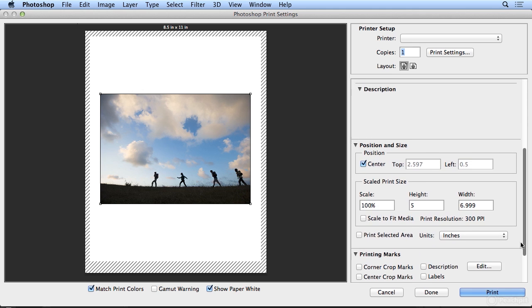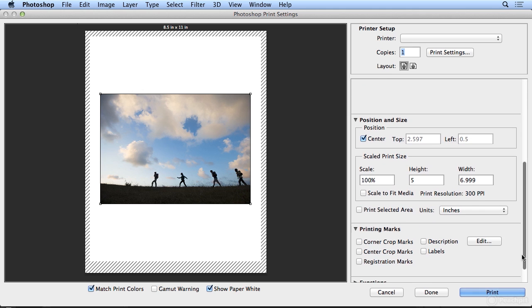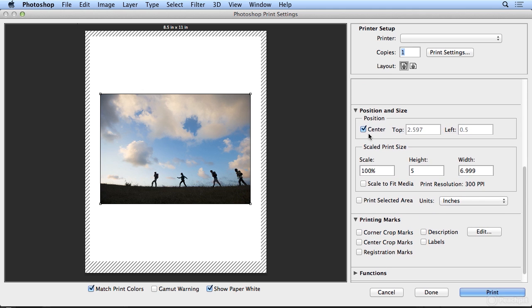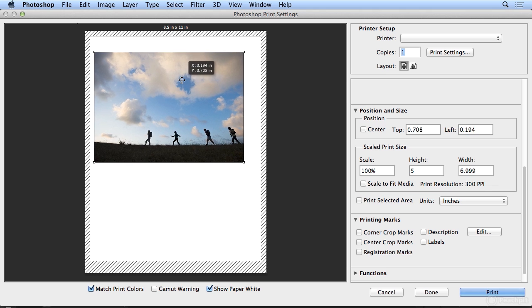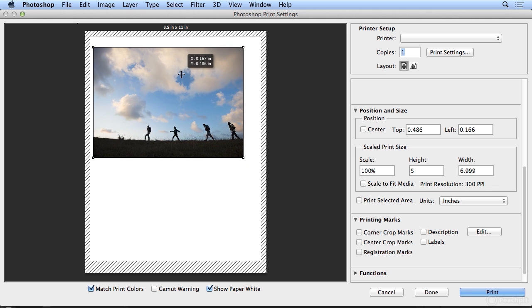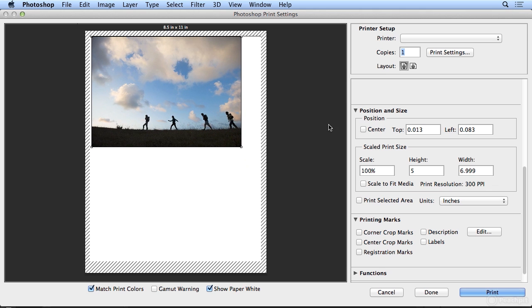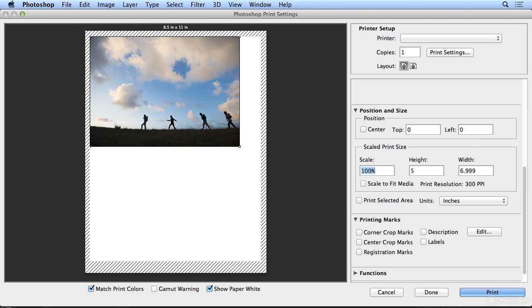If I scroll down, it defaults to centering, but if I uncheck center, I could actually pick this up and position it. Or I could type a position, for example, make it exactly top left by setting top and left to zero and zero. That often saves you some paper.